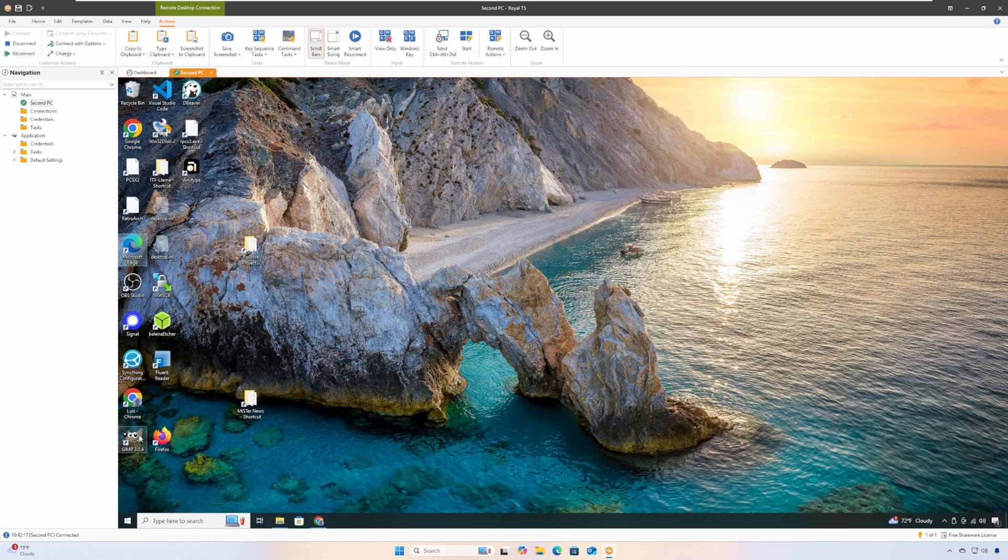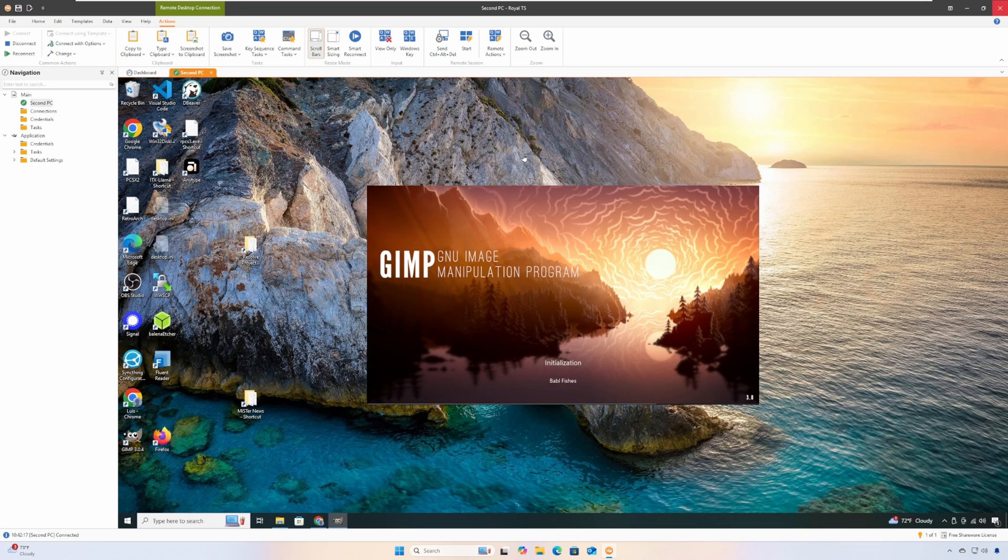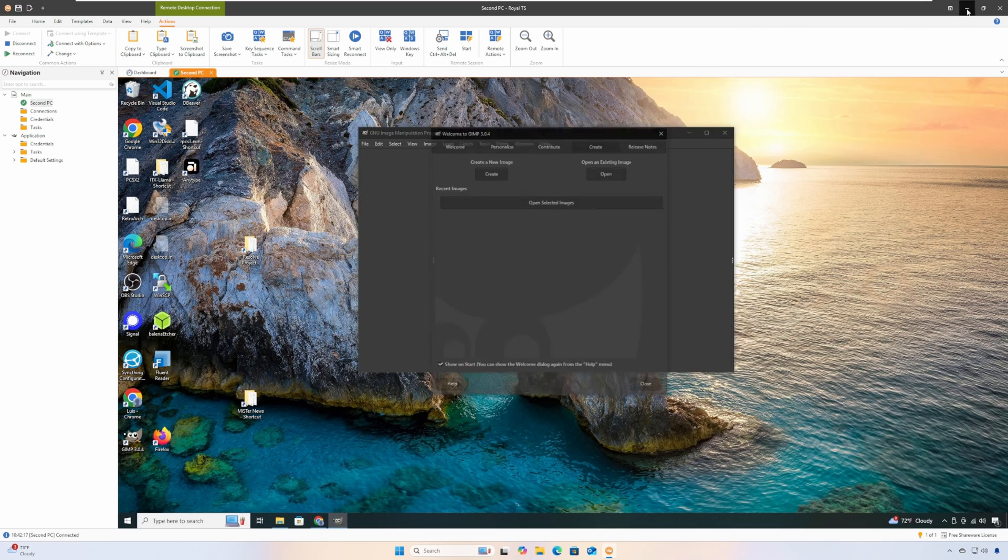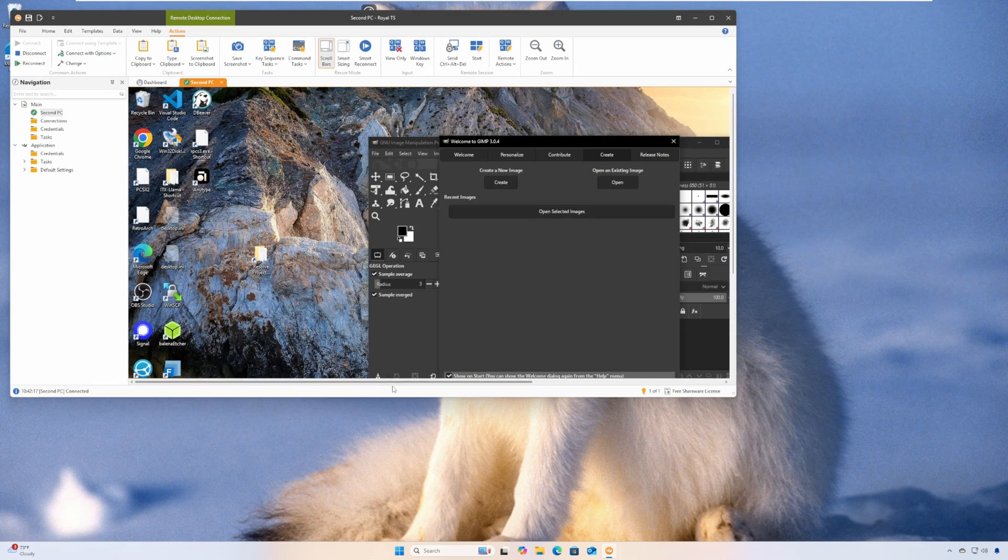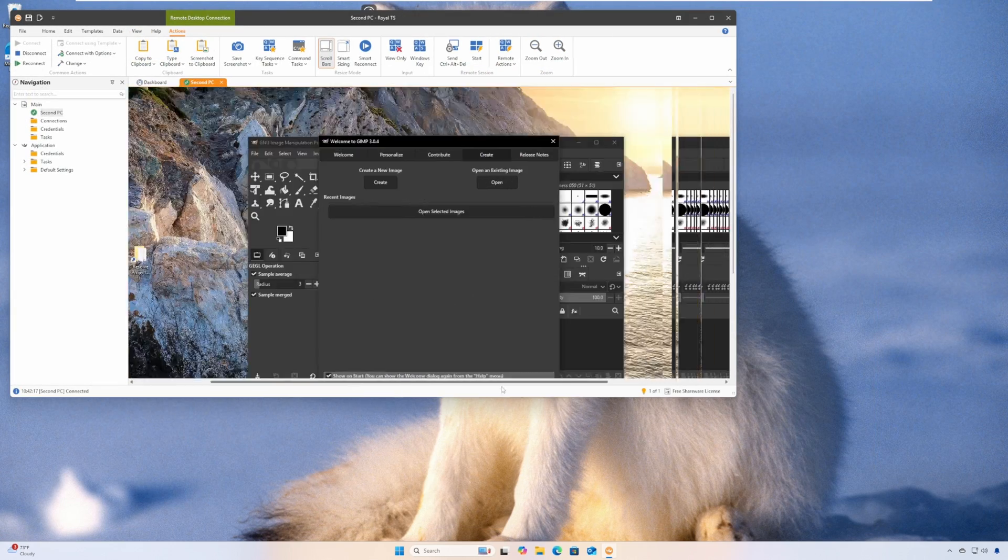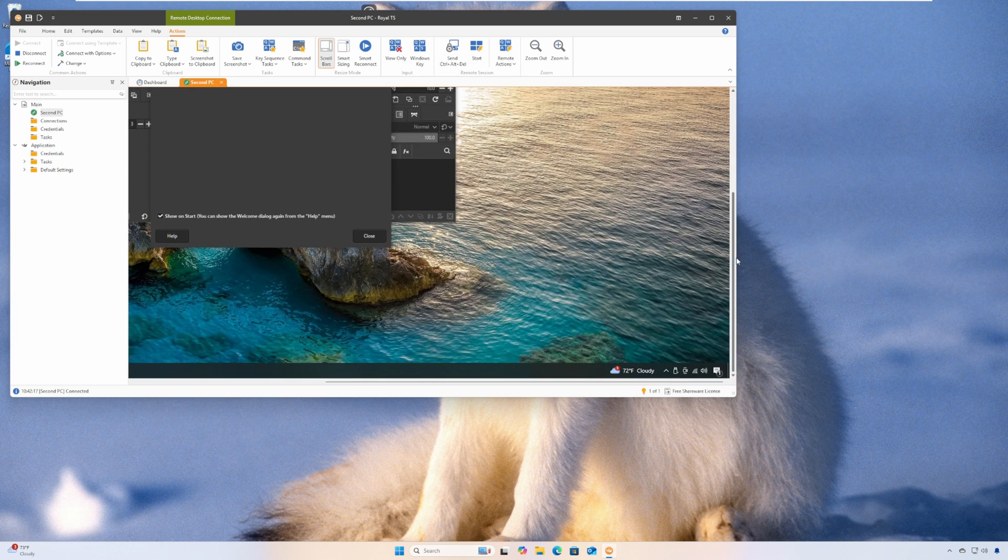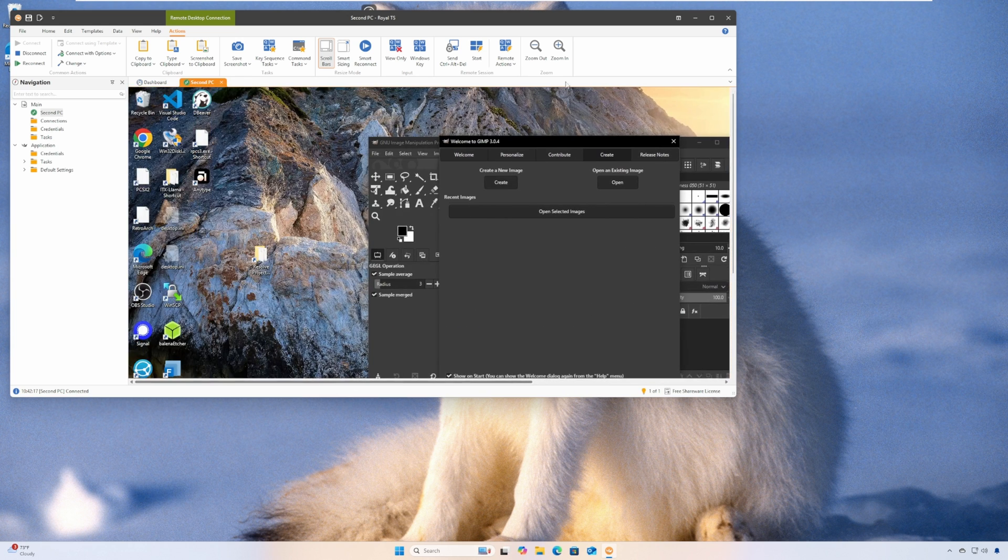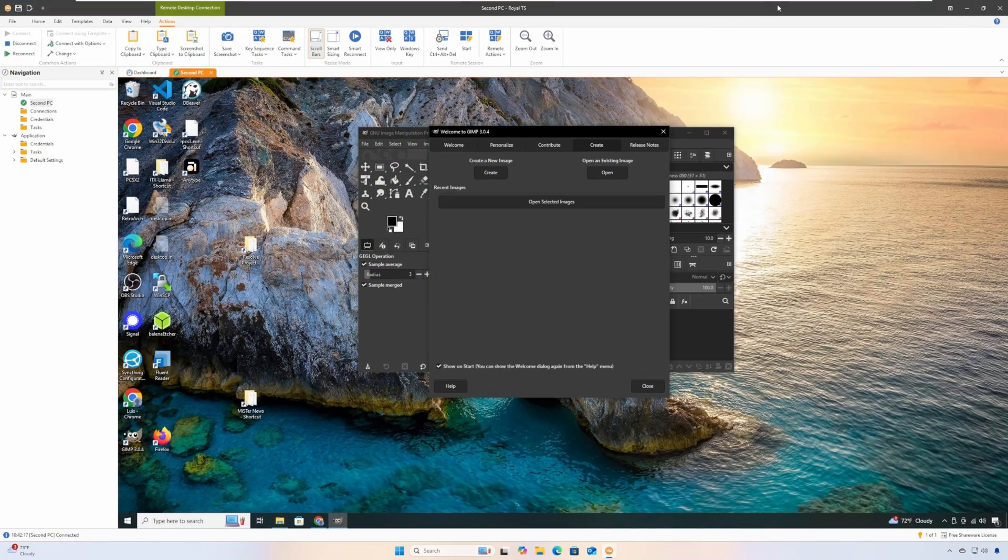But let me show the quality of life features that I use in Royal TS that help me make the transition from Microsoft Remote Desktop. Like I mentioned earlier, I needed auto resolution switching when resizing a remote desktop window, that way I wouldn't have to deal with extra scrolling when resizing a window or text scaling issues.